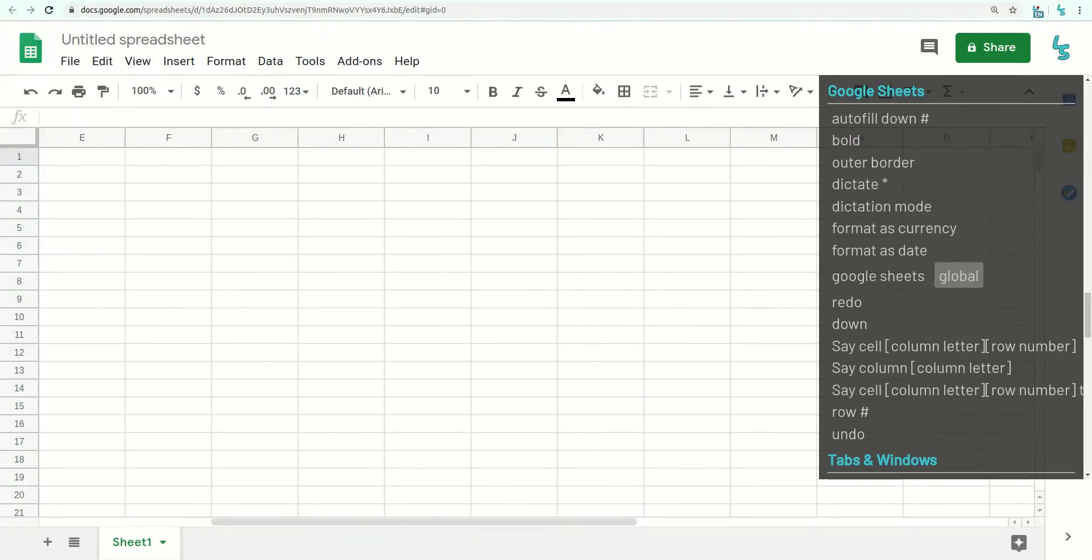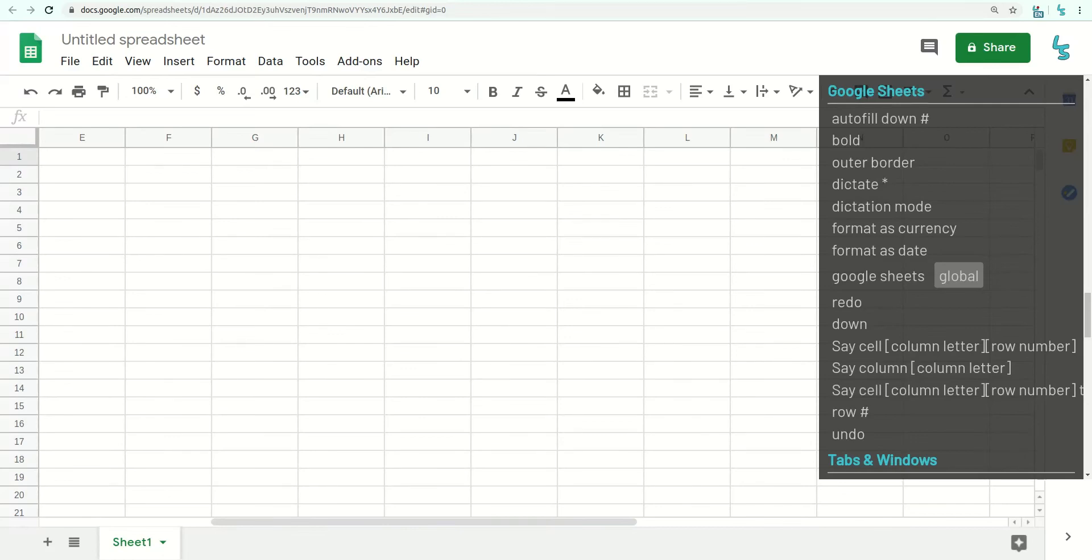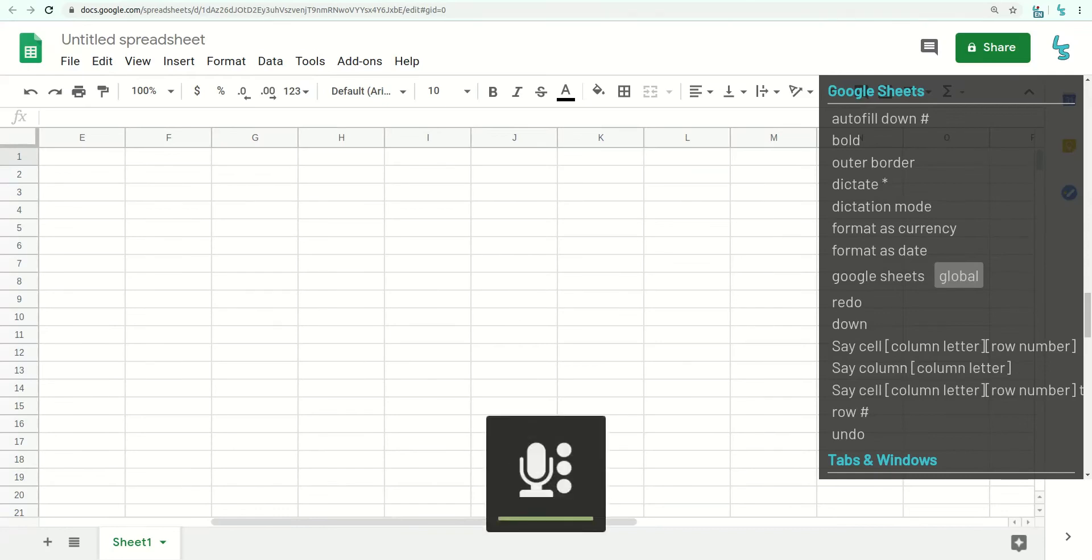As you can see here, I have the help open, and we've already implemented the most important commands. So autofill, the very powerful autofill feature in Google Sheets, some formatting stuff, and of course we can easily add more, and navigating the cells, undoing and redoing.